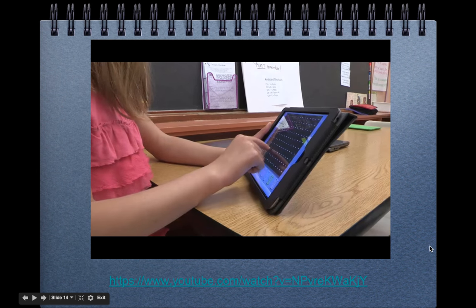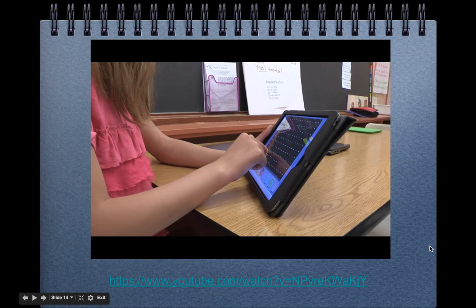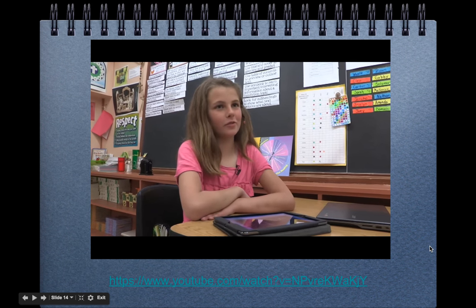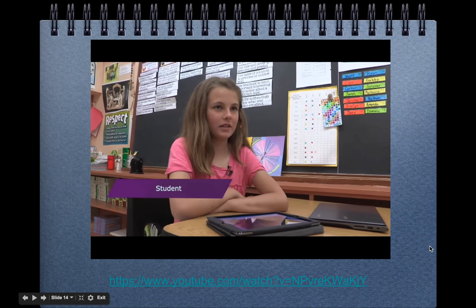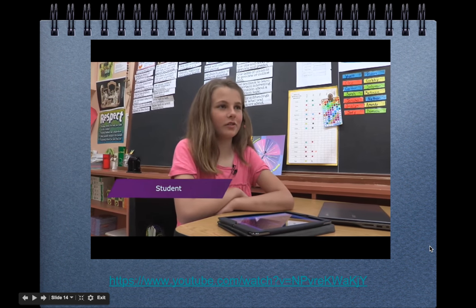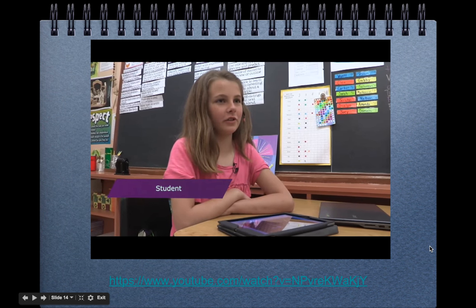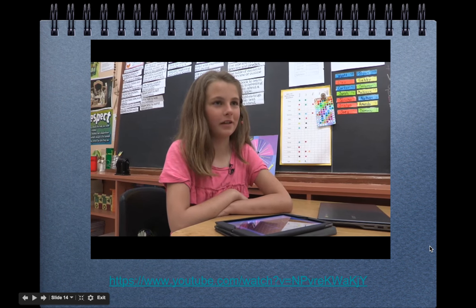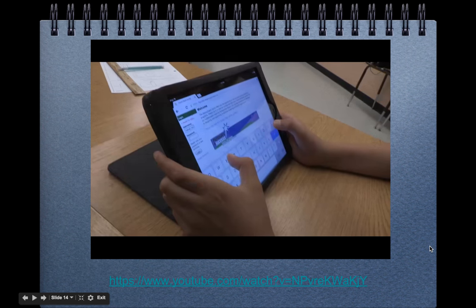Assignments like this have made math this student's favorite subject: "I like doing math because there's more to math that we do on this. Before, we usually only used the textbook and it's kind of boring. So this is a lot of fun."